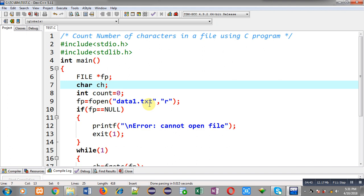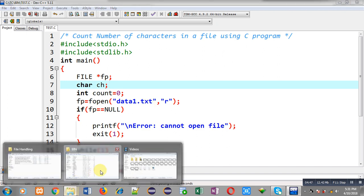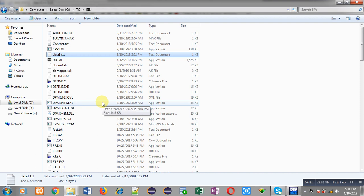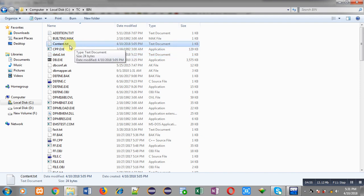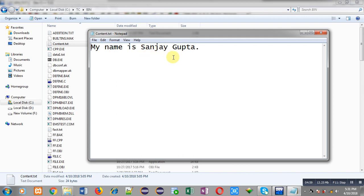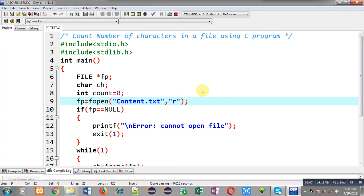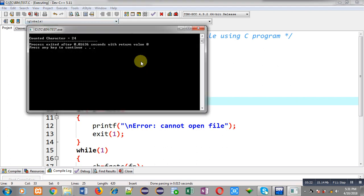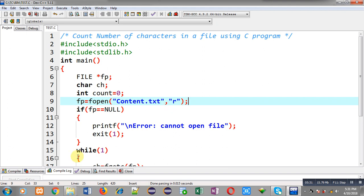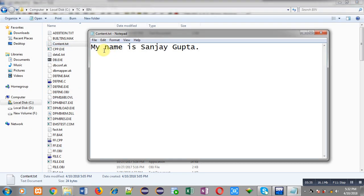Now I am going to show what happens if we mention another file name. Another text file called contained.txt is available and it contains 'Sanjay Gupta' written in it. I change the file name in the code to contained.txt and execute again. The output shows counted characters equals to 24, because contained.txt has 24 characters including spaces and the dot.